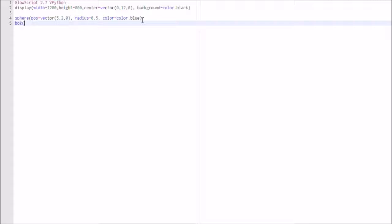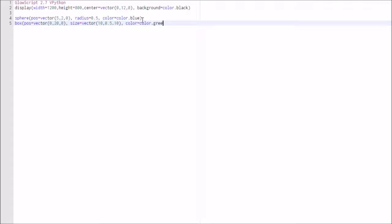Now we're going to set up the fulcrum, which is going to be set up by a box — that's the other instance we're creating. The box again has a position vector — we give that position 0, 20, 0. It also has a size: length, breadth, and height written as a vector — we give it 10, 0.5, 10. We also set color to green.